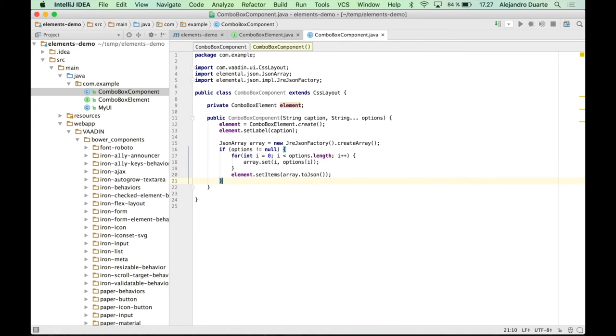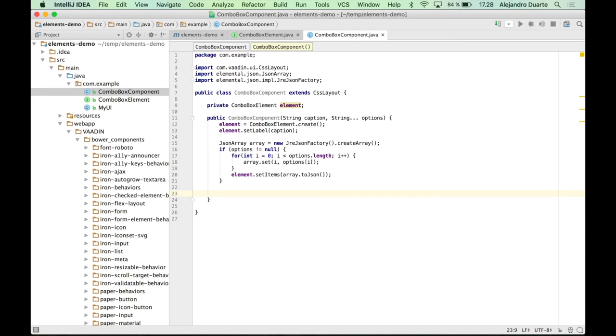So we have the element ready, but we need to add it into this CssLayout, right? Because this is not, this is not, remember, this is not a Vaadin component.